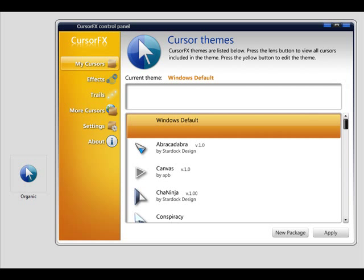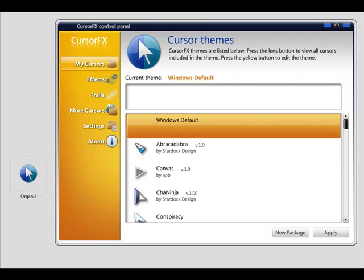Hello and welcome to this week's screencast. My name is Spencer, also known as IslandDog, and this week I wanted to take you through a quick tour of CursorFX.